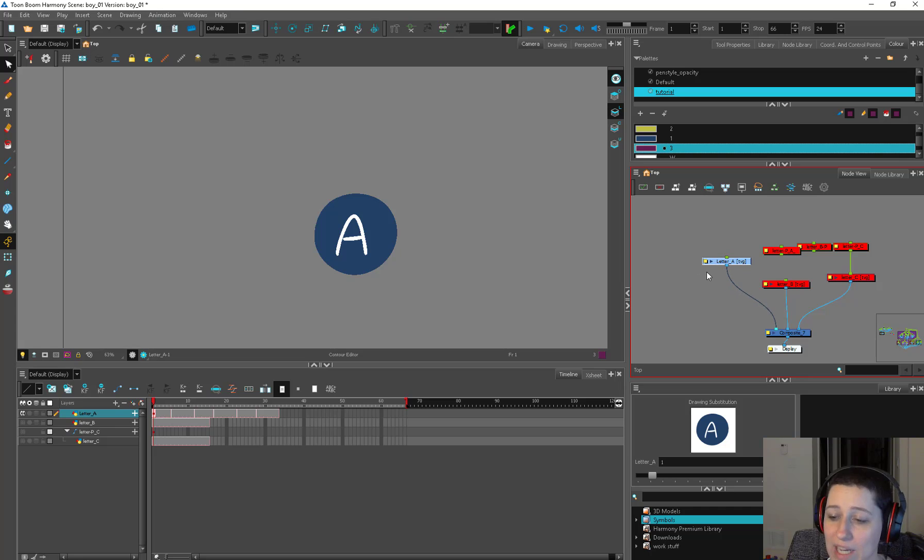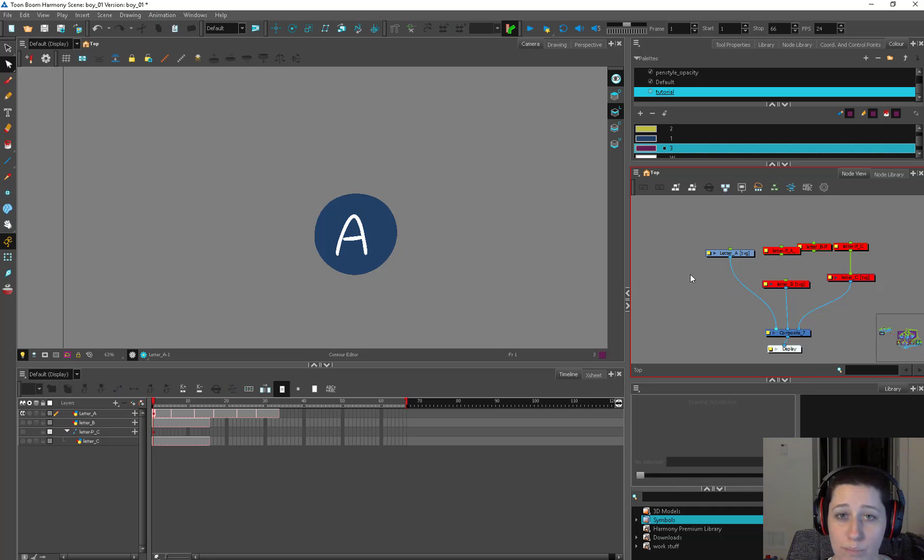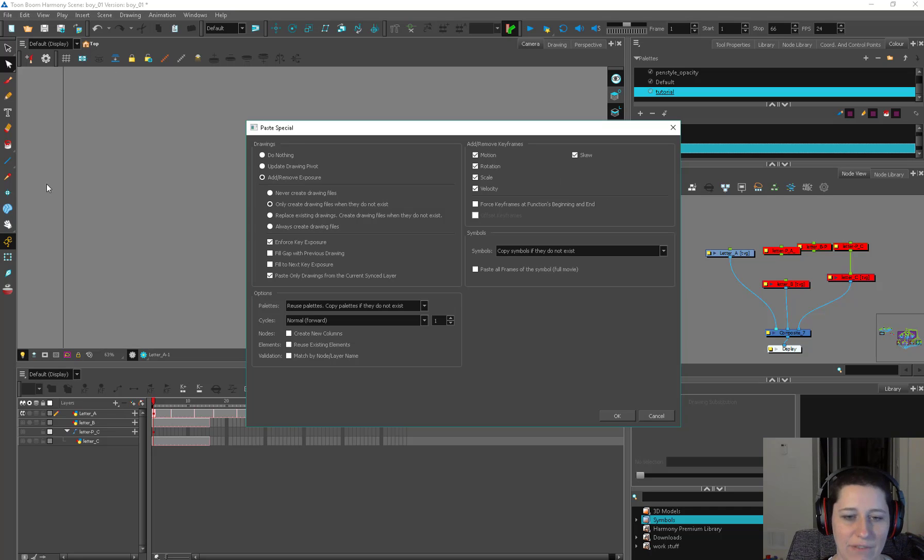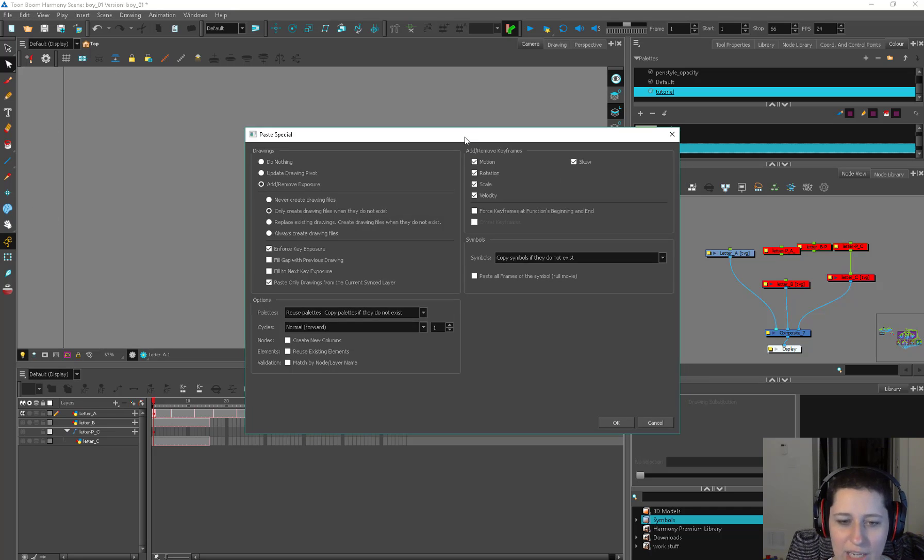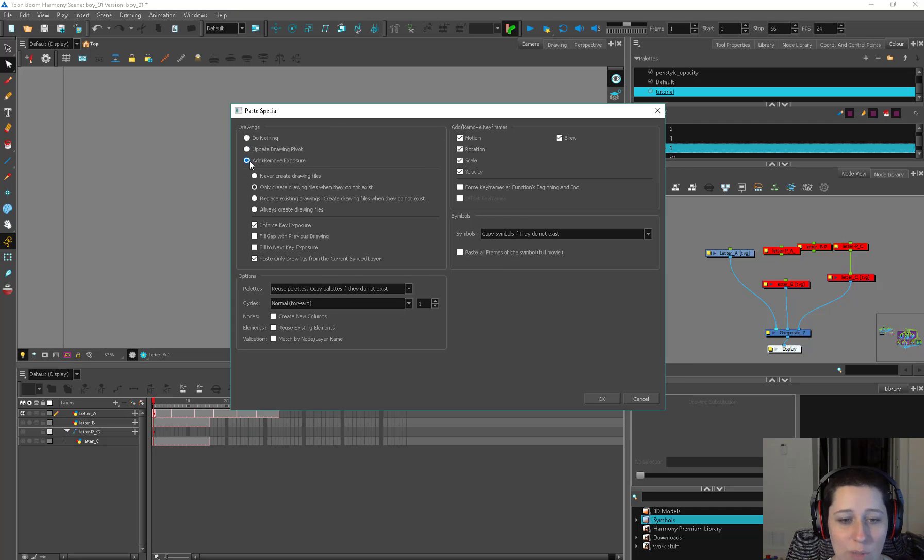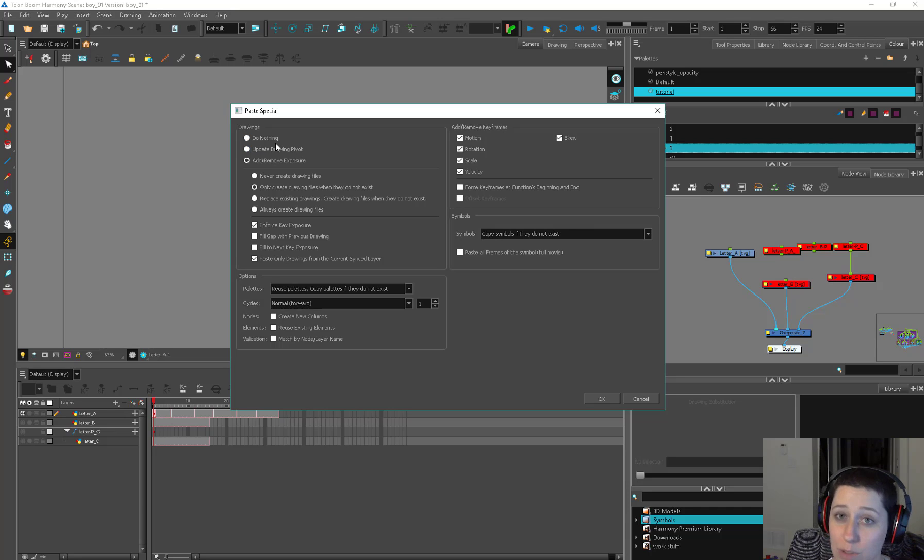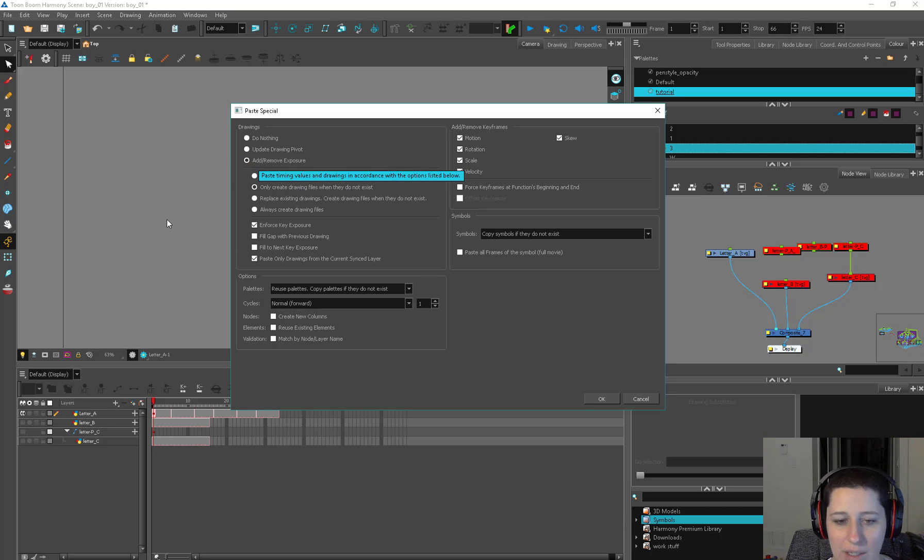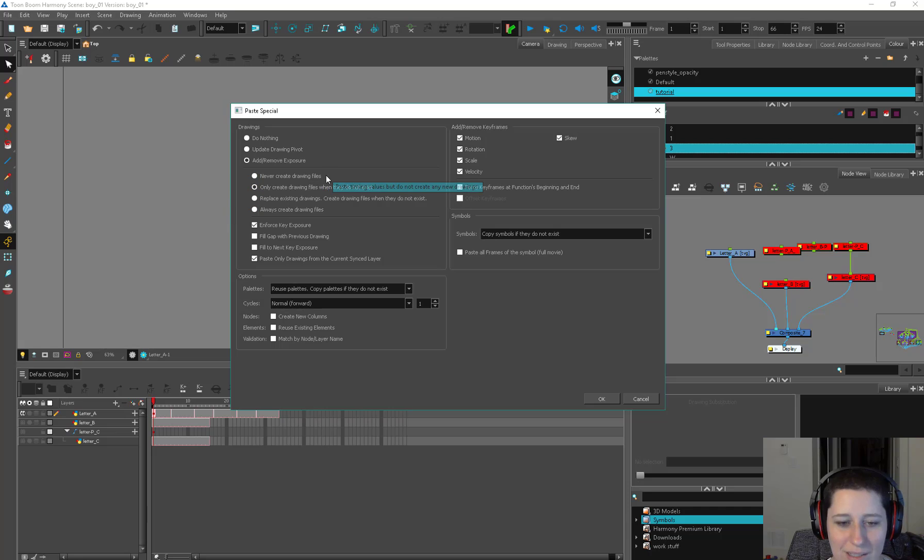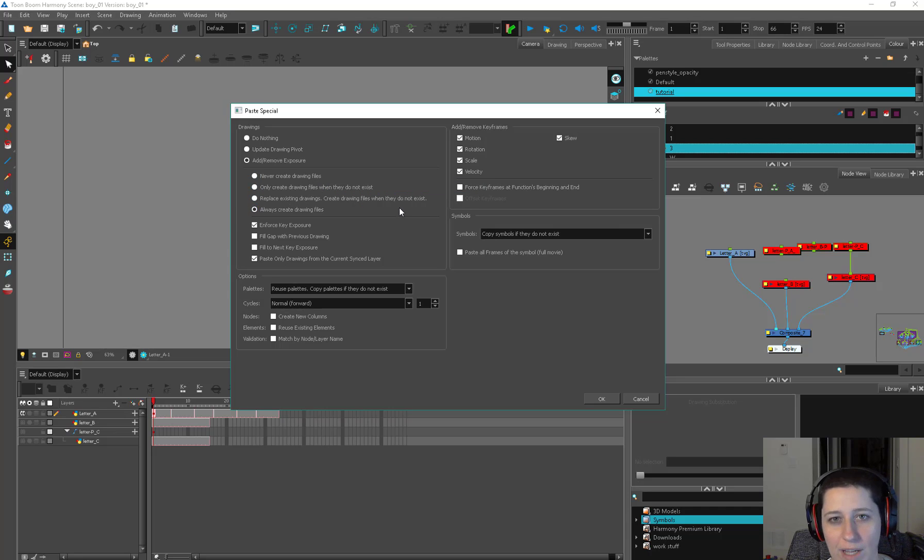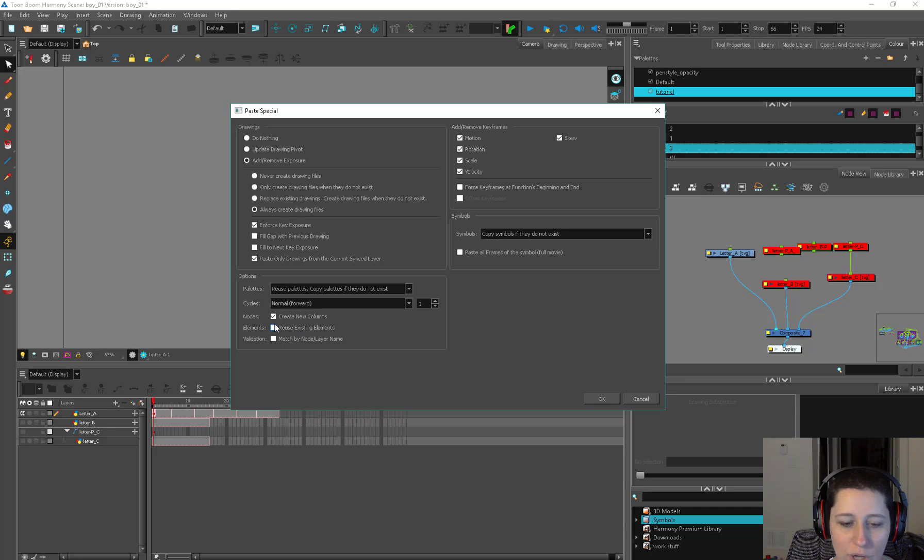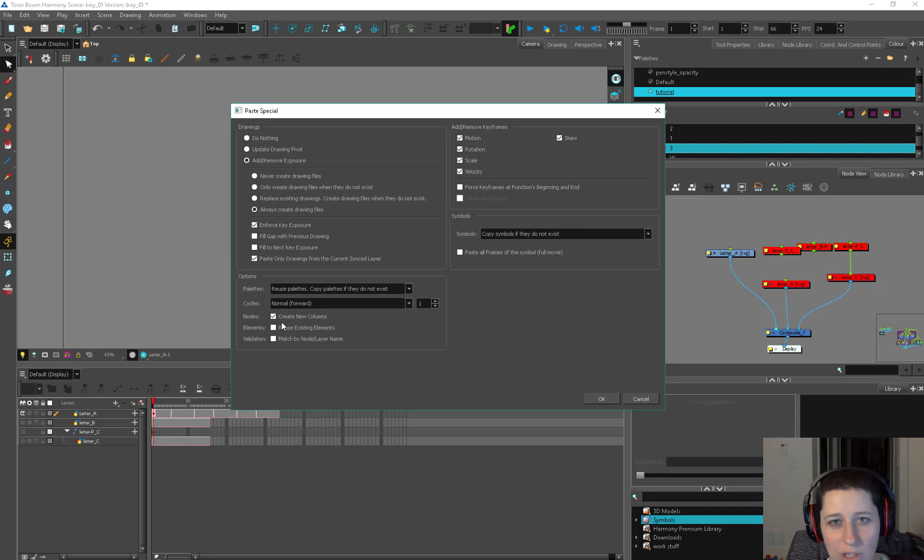If you want to make a whole new version of A, you have to copy and then Control B, which is paste special. And you can go up here to your edit and find paste special in there as well. If you forget your hotkeys, learn your hotkeys. Don't forget your hotkeys. Control B. So what we want to do, we don't want to do nothing. We don't want to update the drawing pivot because we're going to be talking about pivots in the next episode. We want to add and remove exposure because we want to add something. Never create drawing files, that doesn't sound right. And there's a whole bunch of stuff in here, but I'm just going to hit always create drawing files because I definitely want this thing to have a whole new pile of drawings. I'm going to skip this stuff and go down here and create new columns.